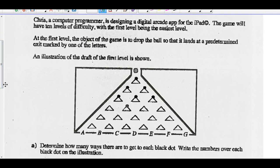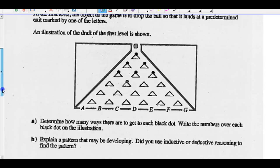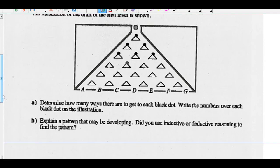Chris, a computer programmer, is designing a digital arcade app for the iPad. The game will have 10 levels of difficulty, with the first level being the easiest. At the first level, the object of the game is to drop the ball so that it lands at a predetermined exit marked by one of the letters at the bottom of the screen. An illustration of the draft of the first level is shown. Determine how many ways there are to get to each black dot.